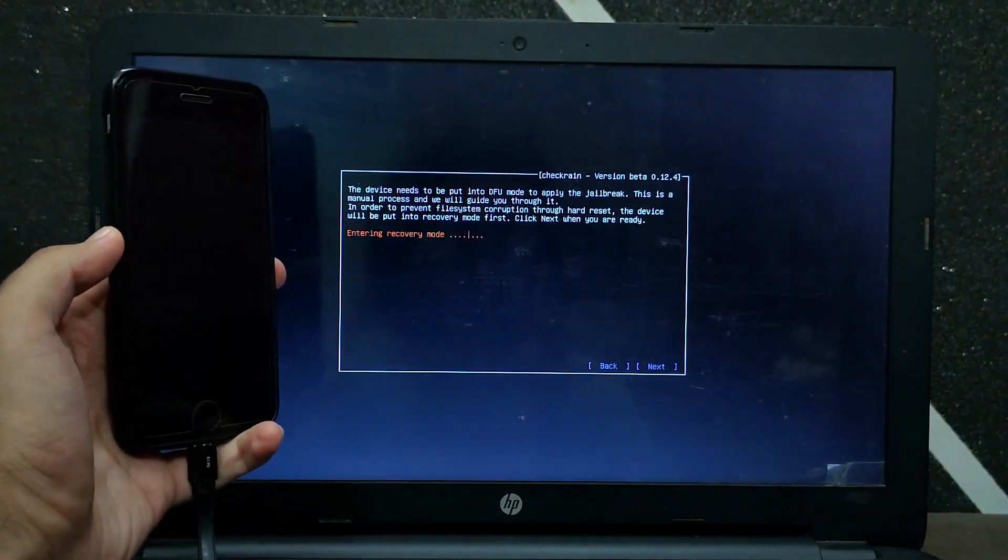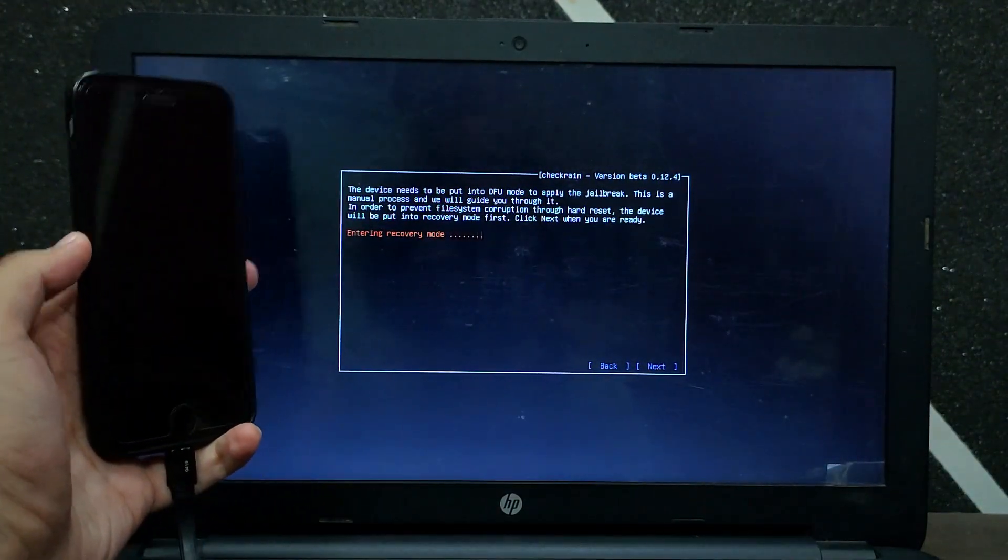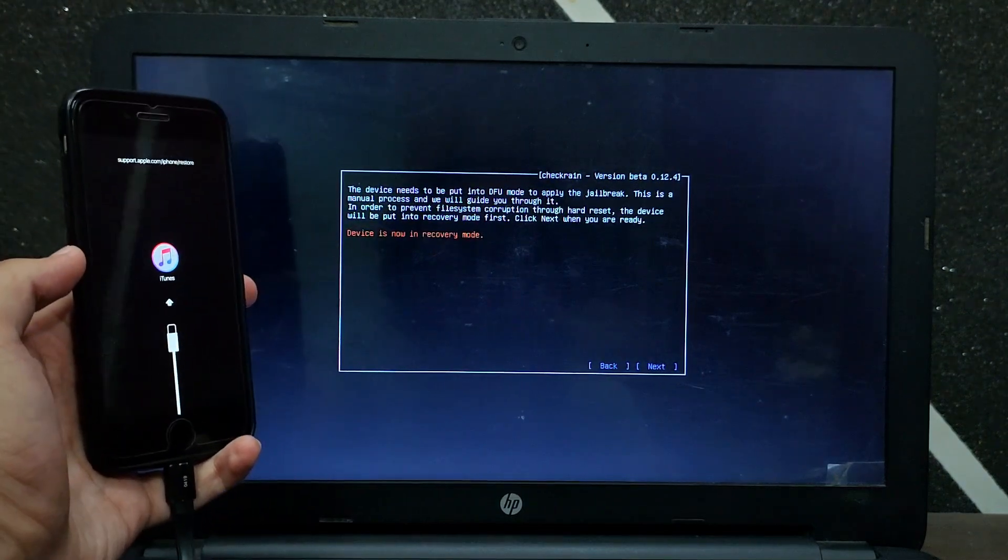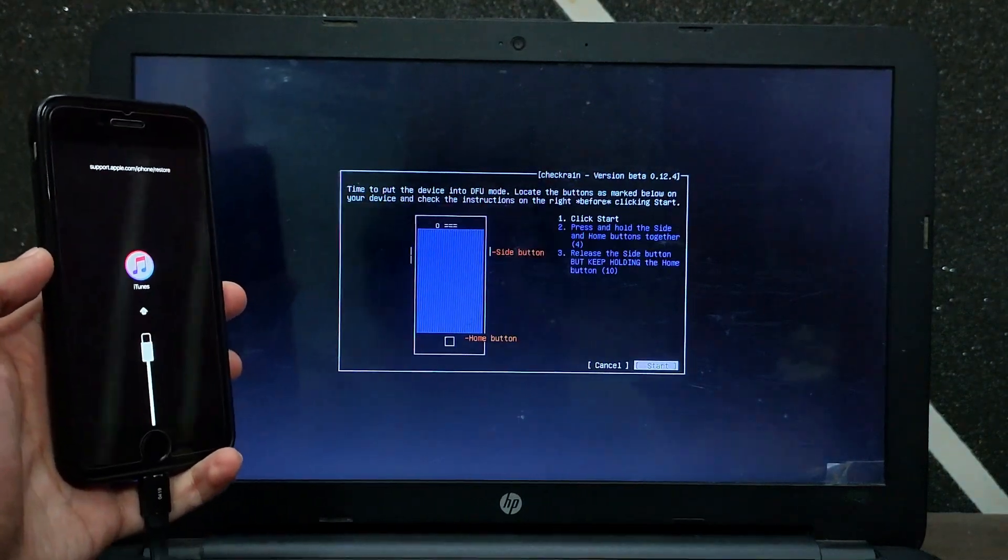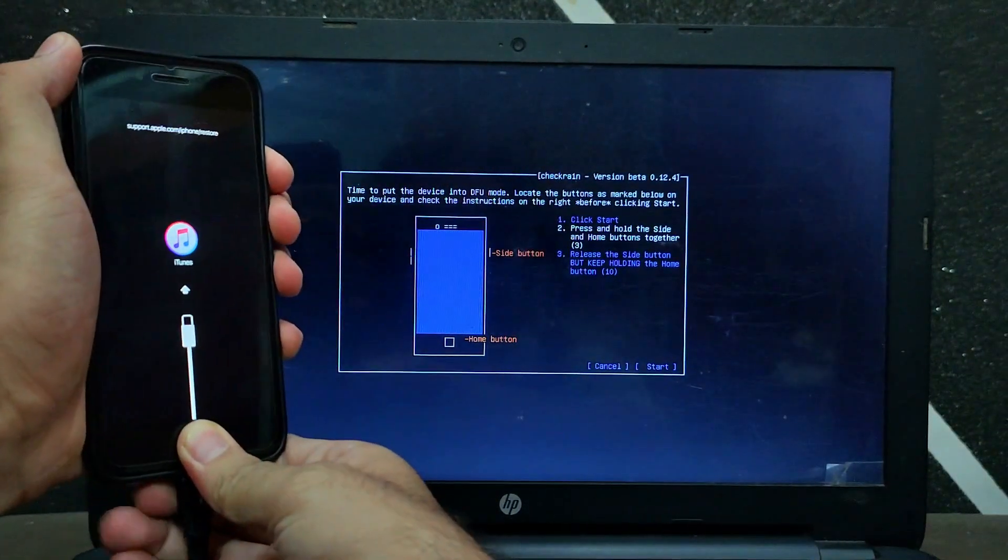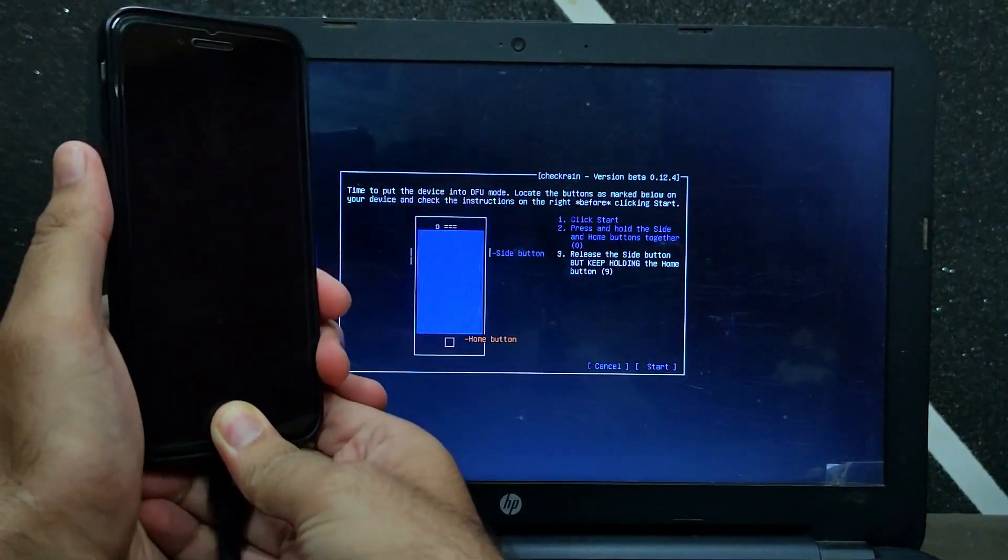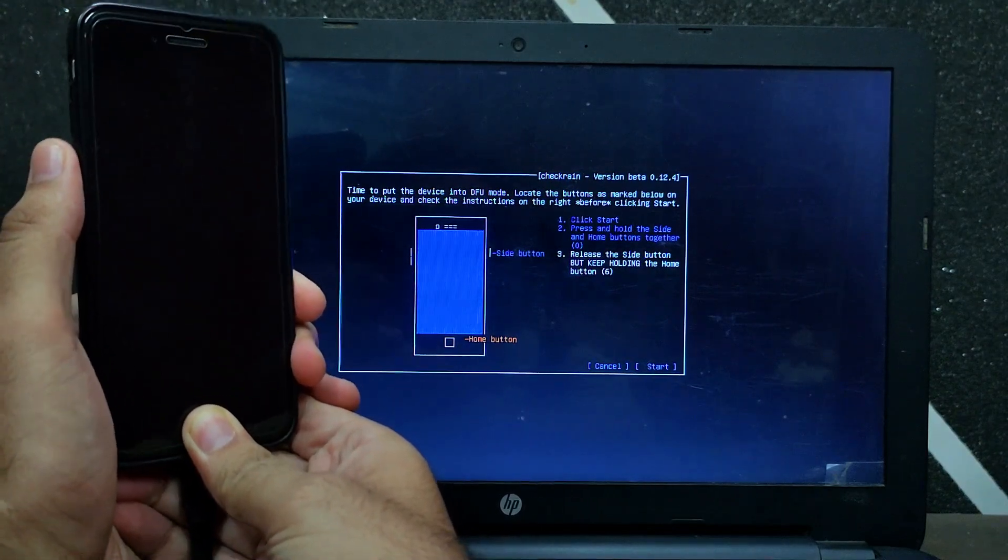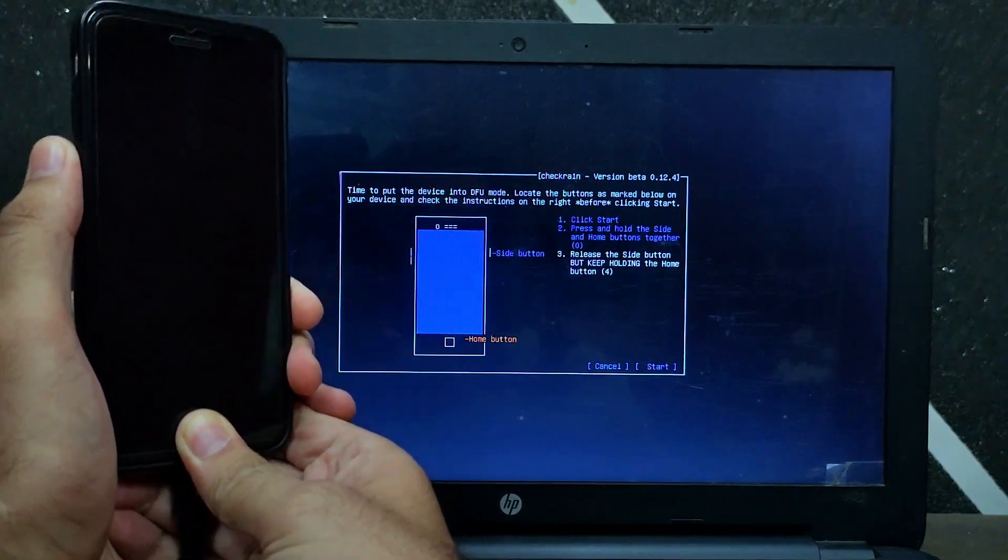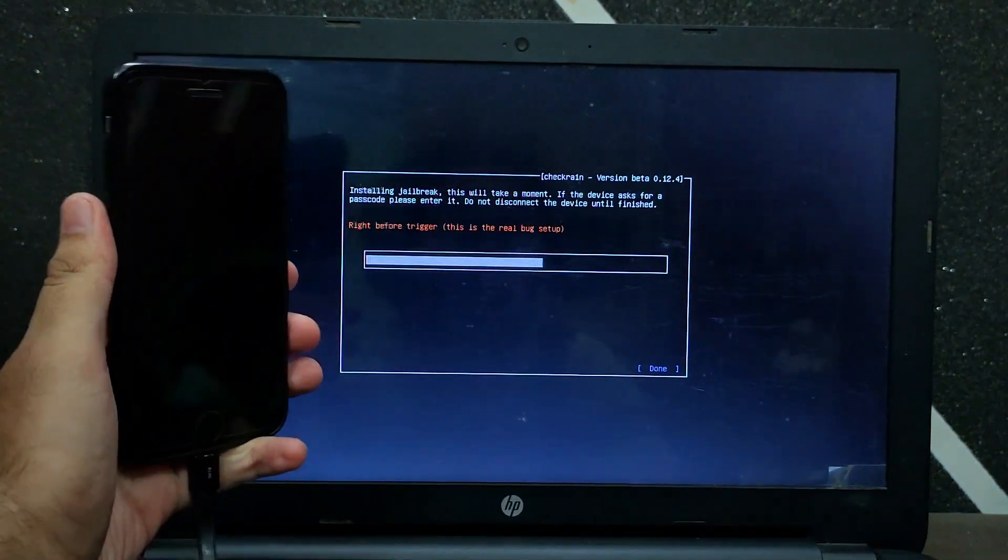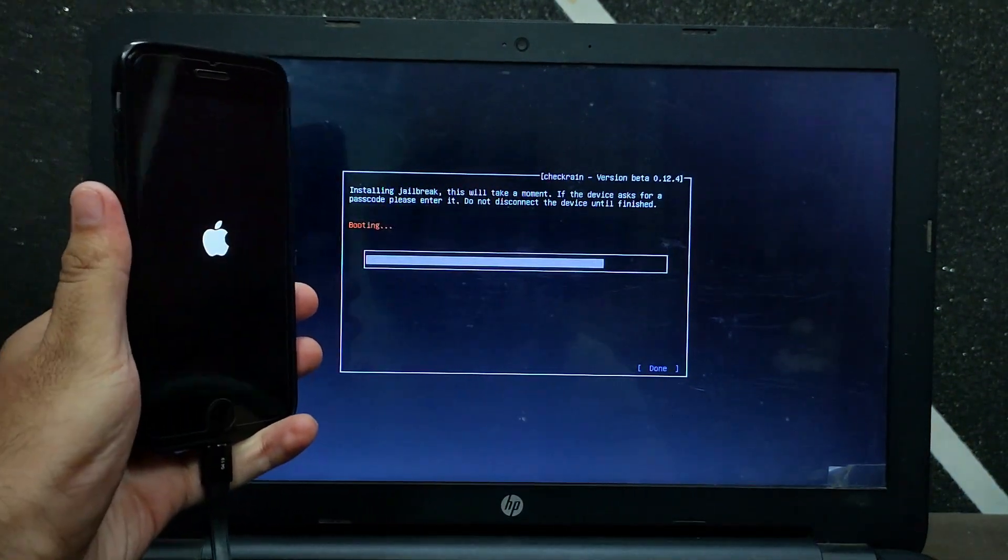Now connect your device, click on Start, and then put your device into DFU mode. Your device will automatically get into recovery mode after you click on Start. Now just proceed, and after that, wait for the device to completely boot.